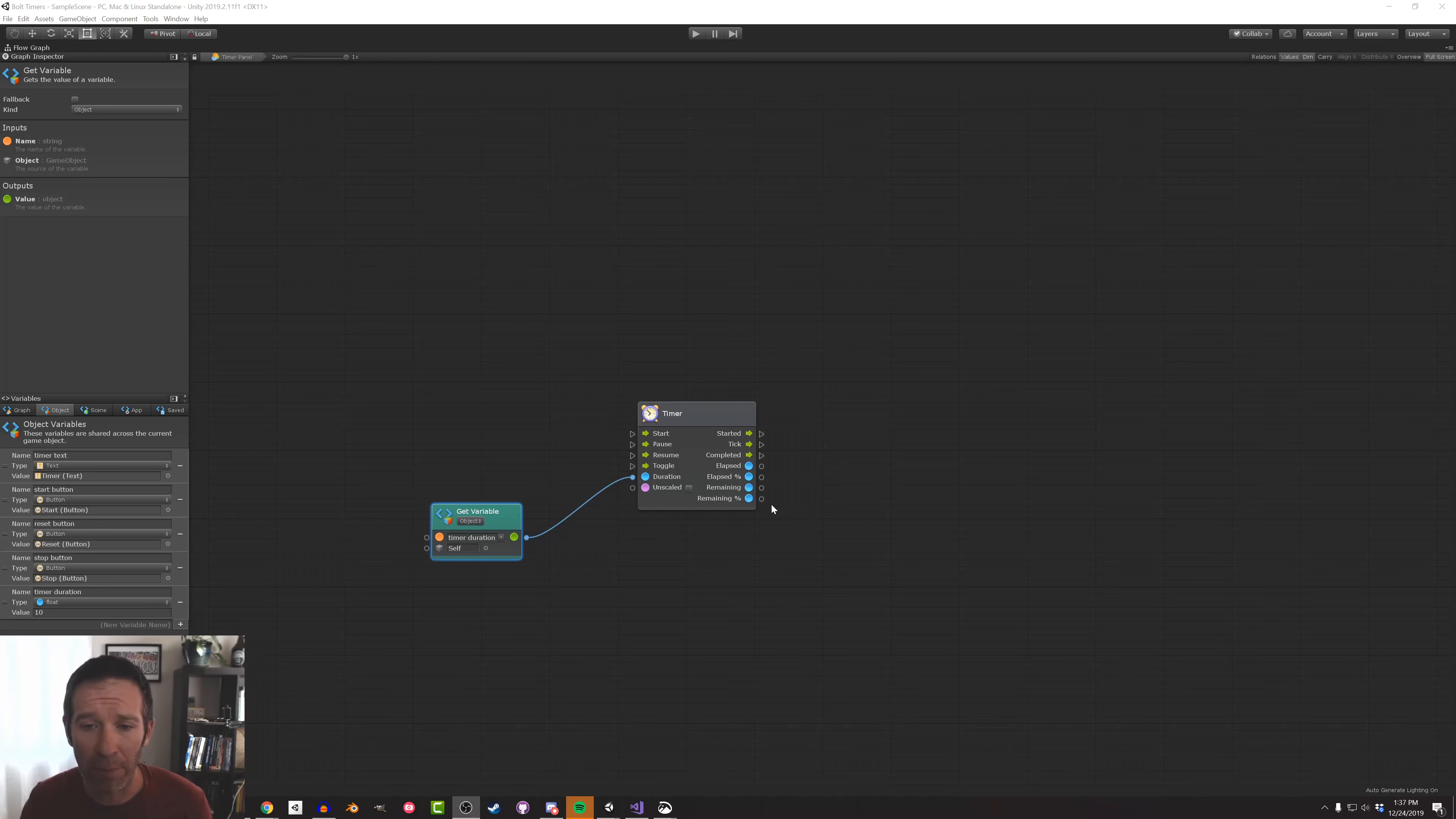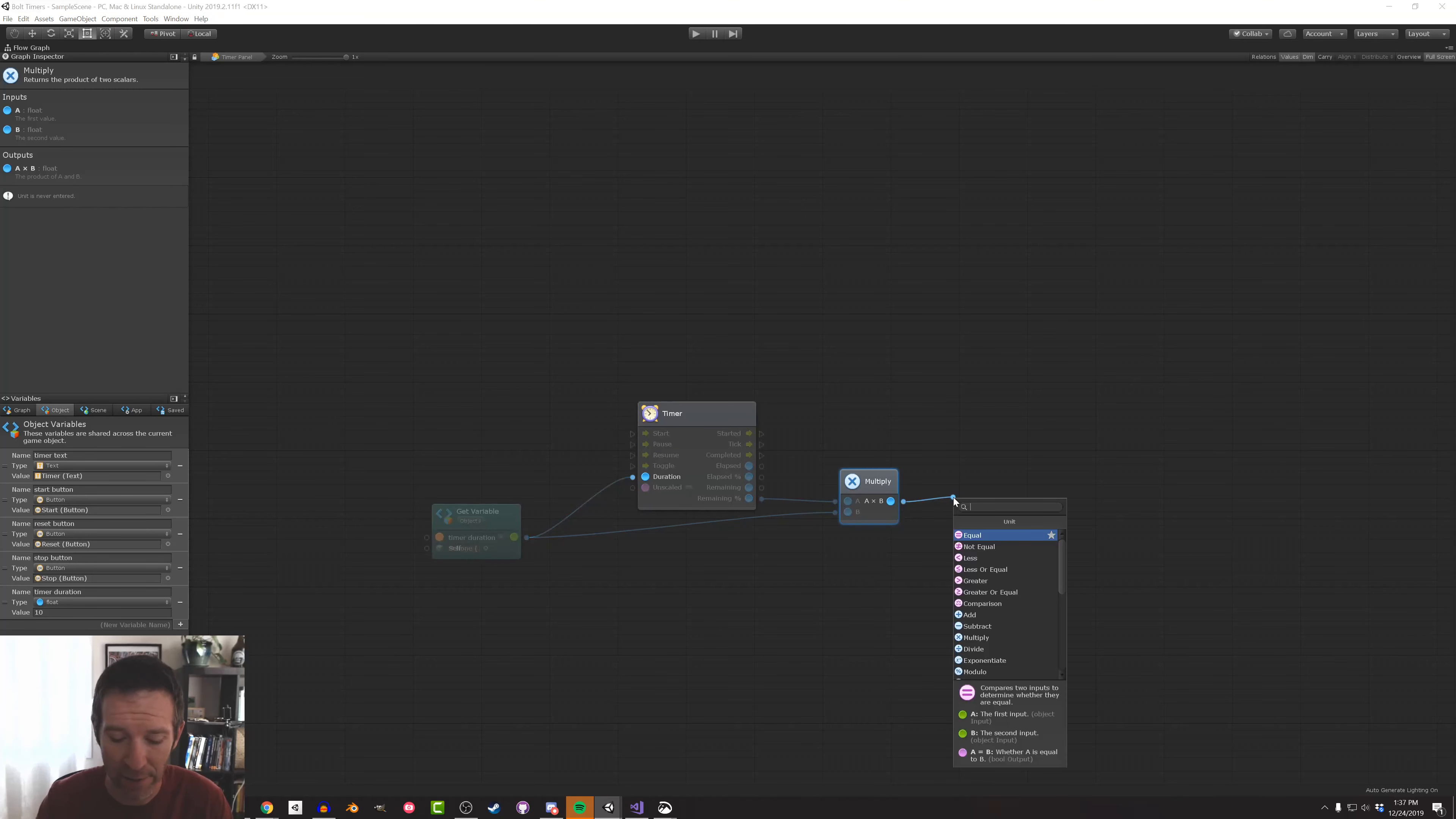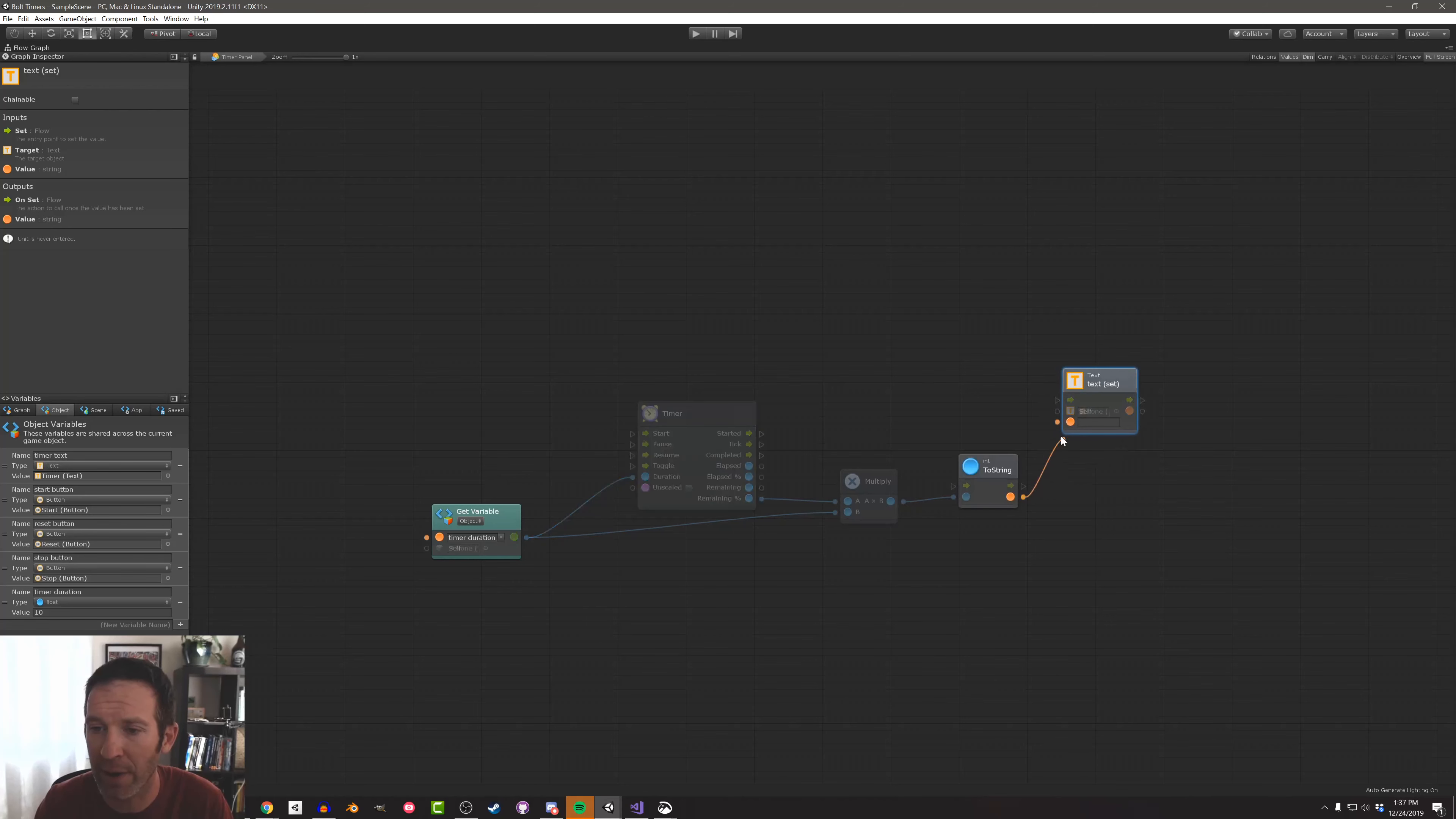We've got this remaining percentage. And we're going to take this remaining percentage. I'm going to multiply it by the timer duration like so. Then I'm going to take that value and convert it to a string so that I can display it in our text element. I'm then going to search for text text. And I want to do the text text set.